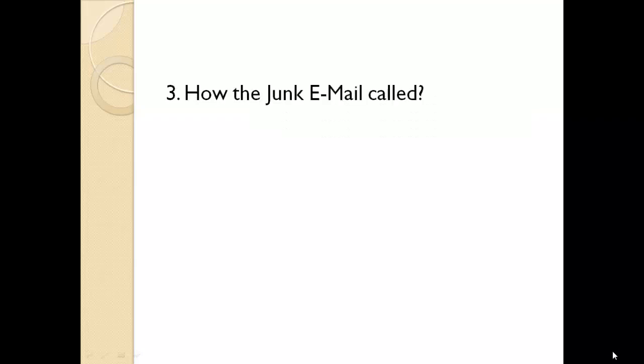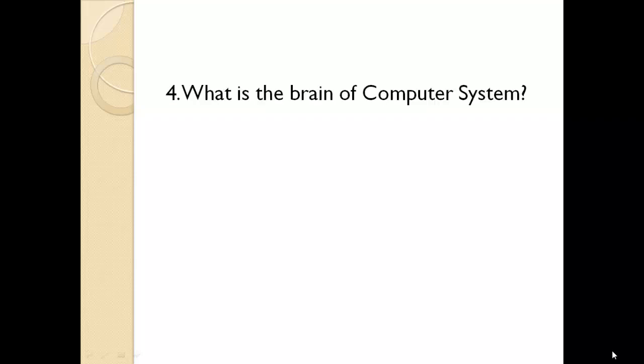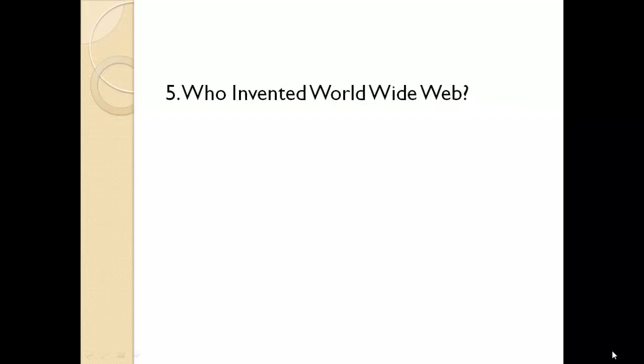How is junk email called? Spam. What is the brain of computer system? Central Processing Unit. Who invented World Wide Web?